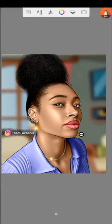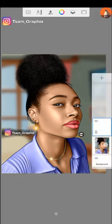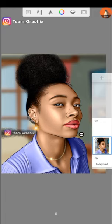Welcome back to T-SAM Graphics YouTube channel. Today I want to show you how to put multiple colors on your work. For example, this particular work I have done a long time ago. If you're just finishing a work and you wish to put many colors on it, I will show you examples of what we'll be doing right now.